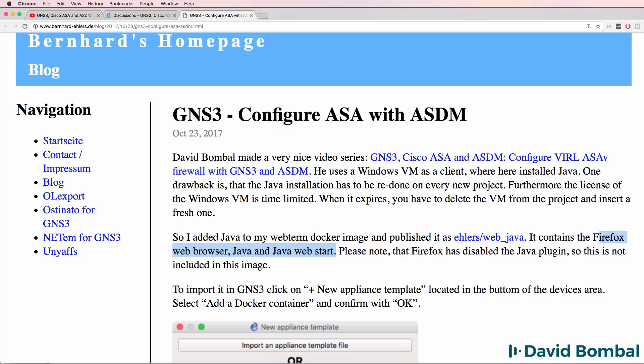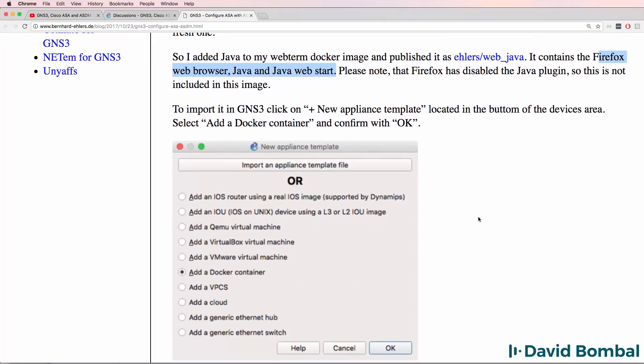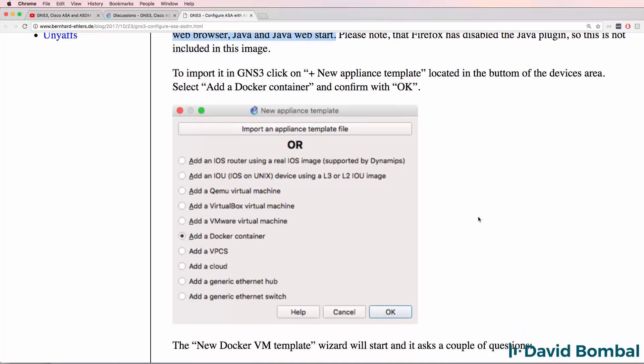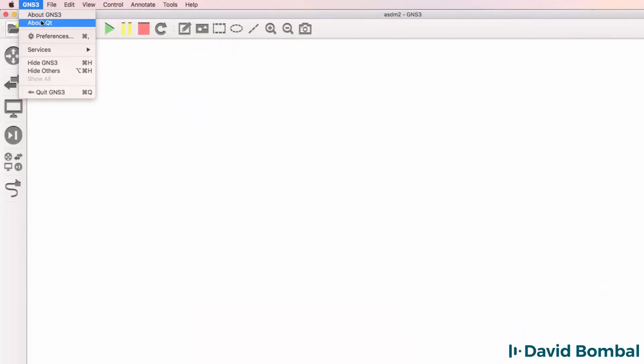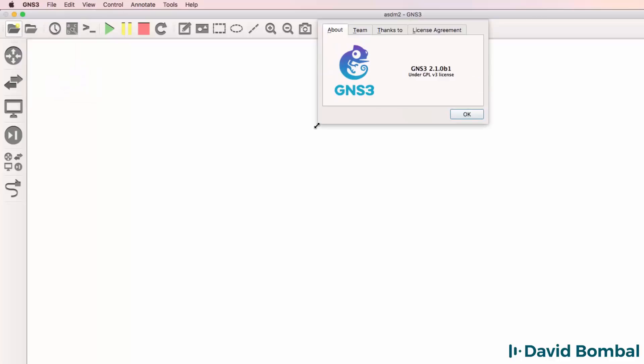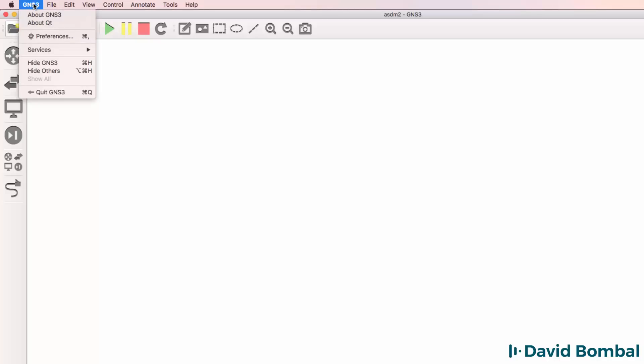Bernard's website shows you how to get started, but I'm going to demonstrate the process now. In this example, I'm using GNS3 version 2.1 Beta 1 on a Mac. The process however, is very similar on Windows as well as GNS3 2.0.